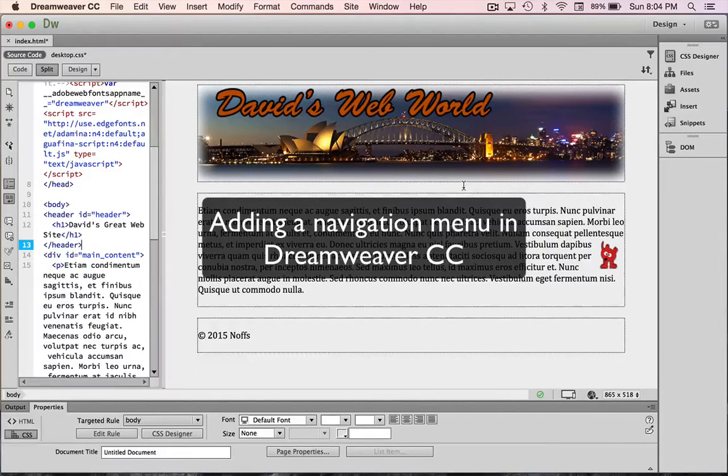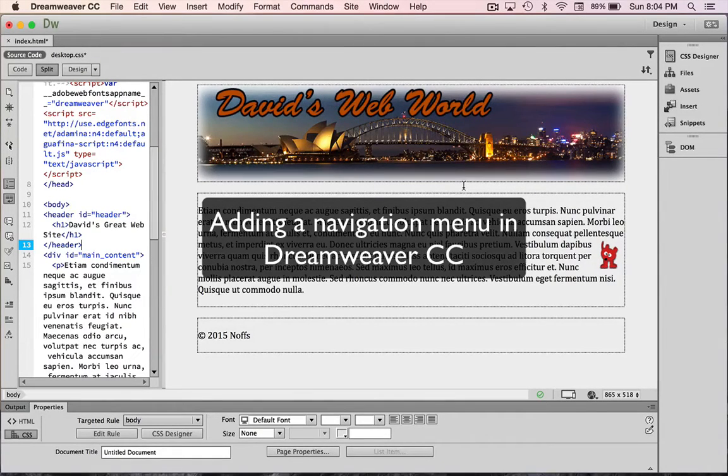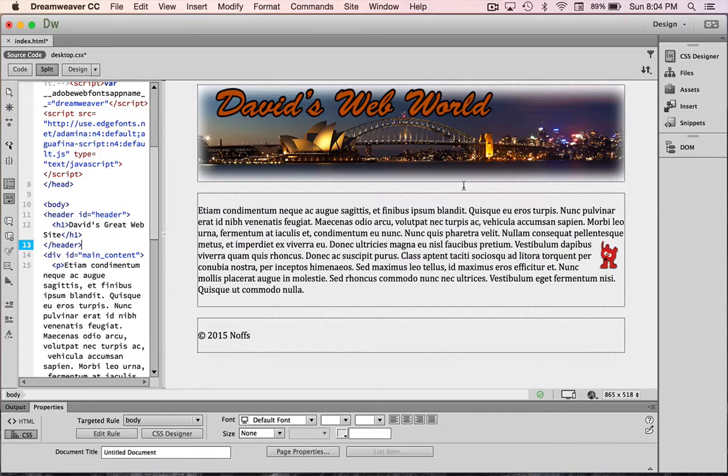In this video tutorial, I'm going to show you how to add a simple menu for your website. To begin with,